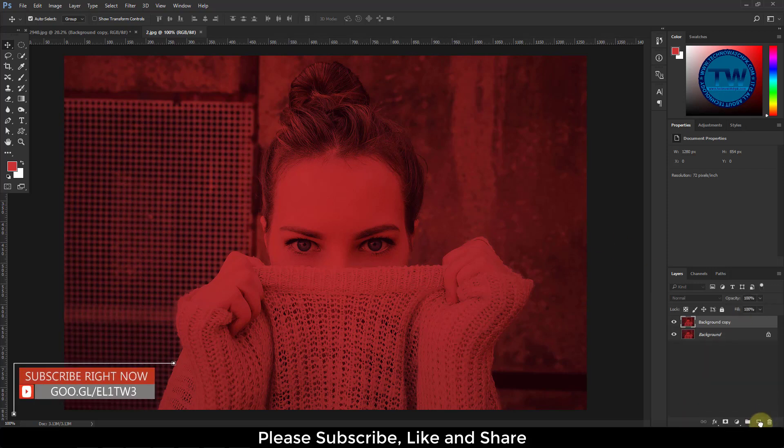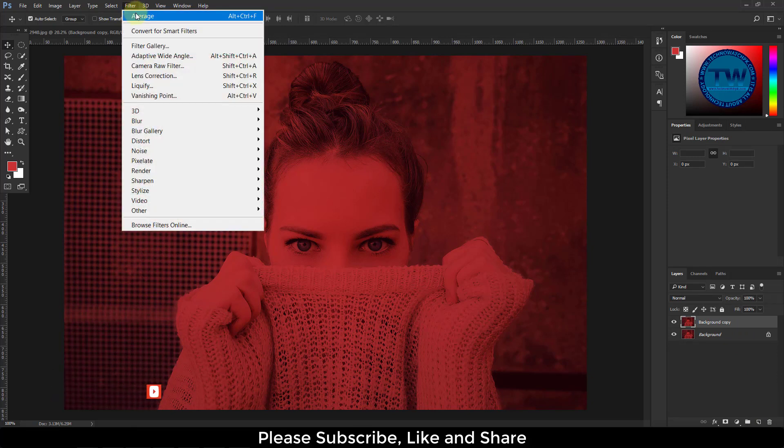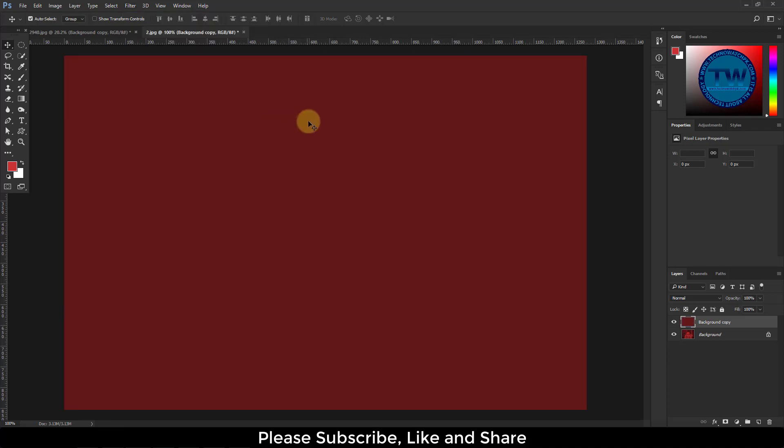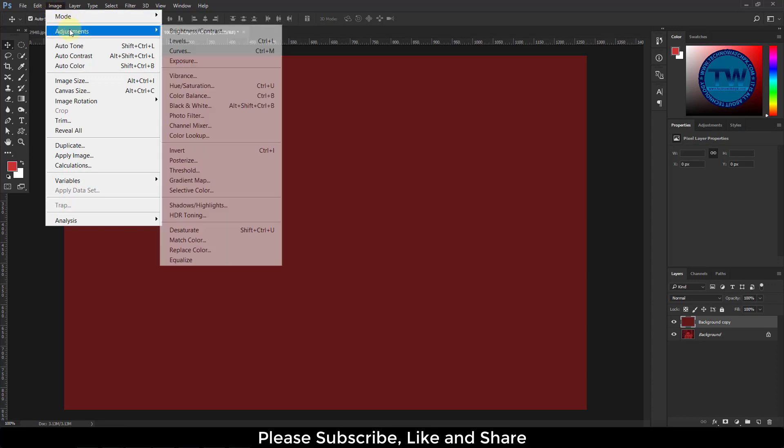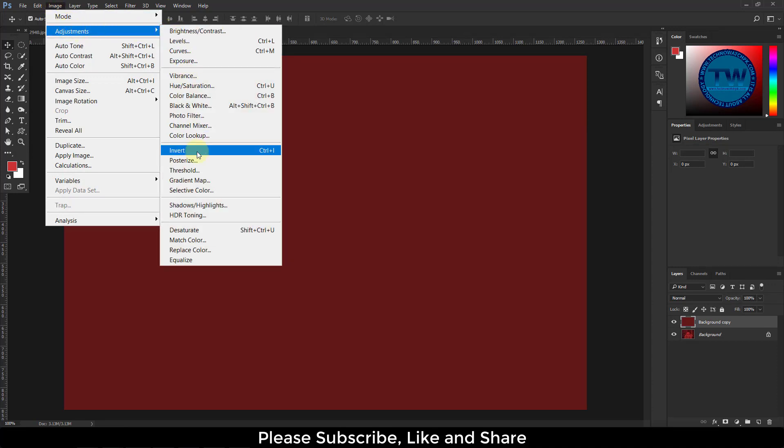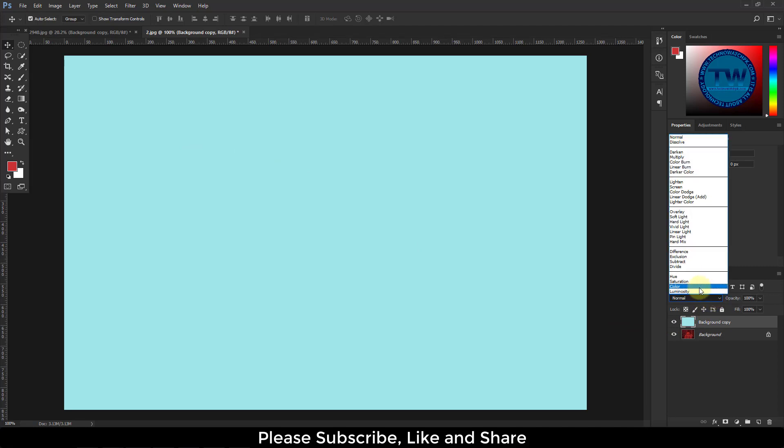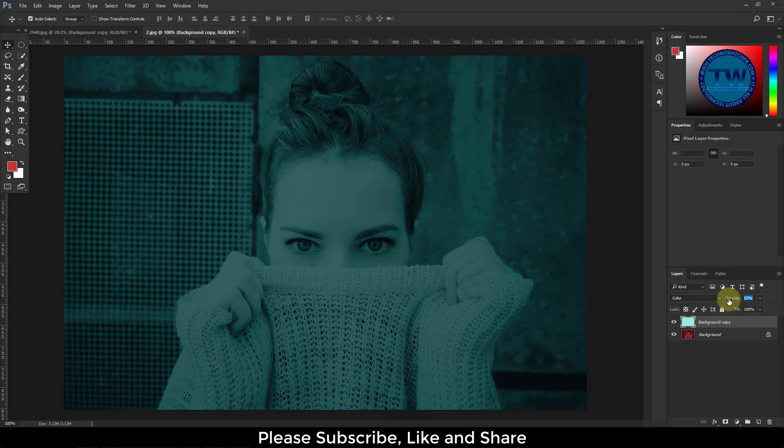again take a duplicate copy of this image. Apply average blur. Invert it. Choose blending mode to Color, decrease the opacity.